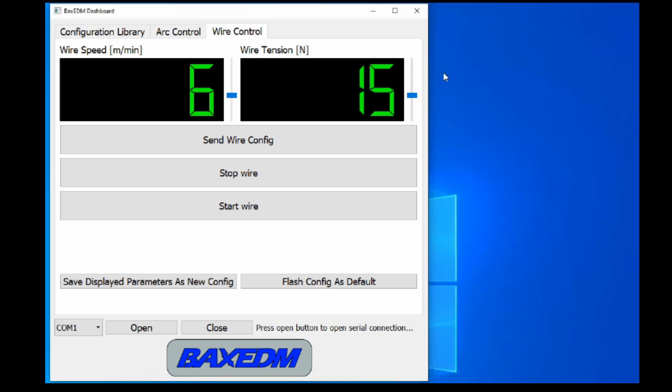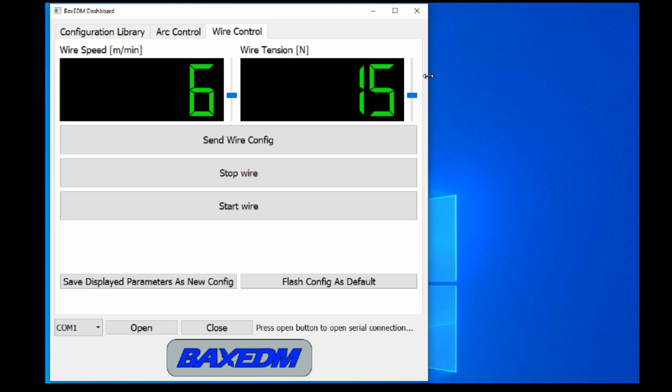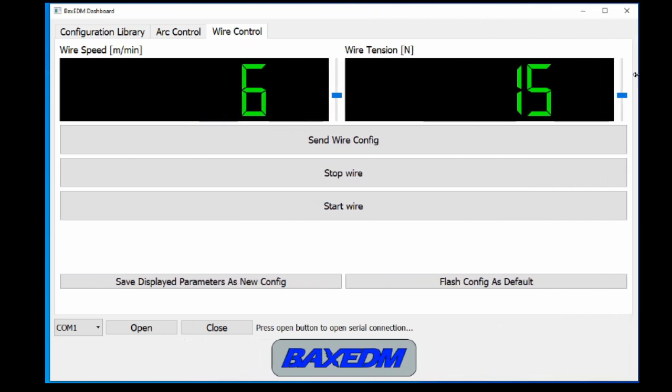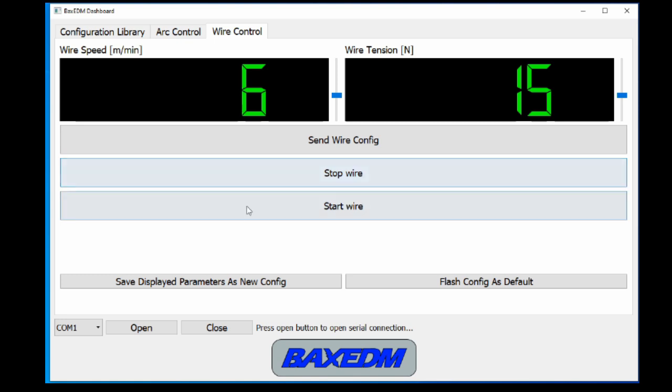This video will now only use the dashboard application for further explanation, as it is the most convenient way to use the CR controller. If however you prefer the serial terminal, the CR controller manual lists all the available commands.